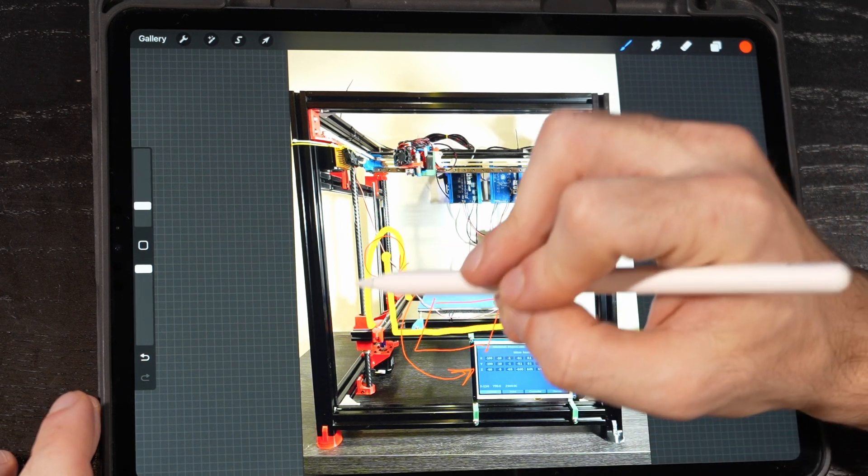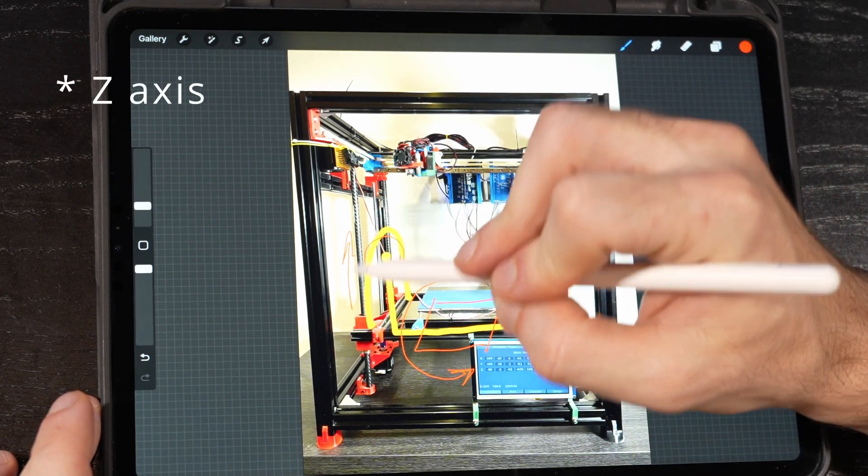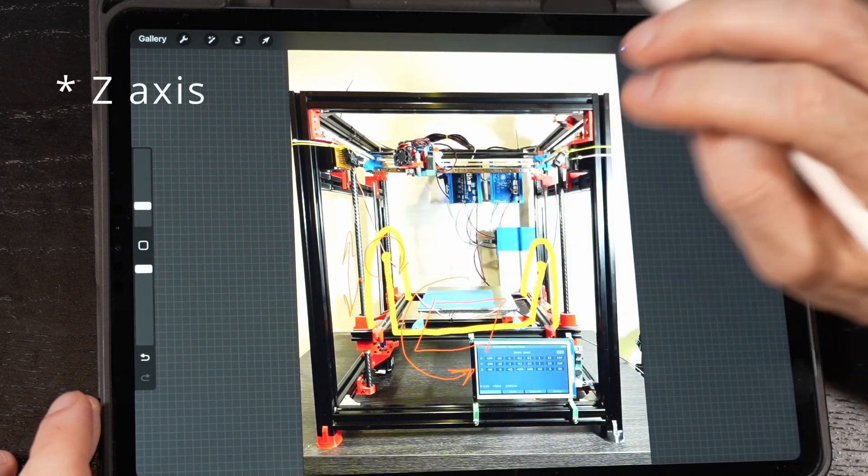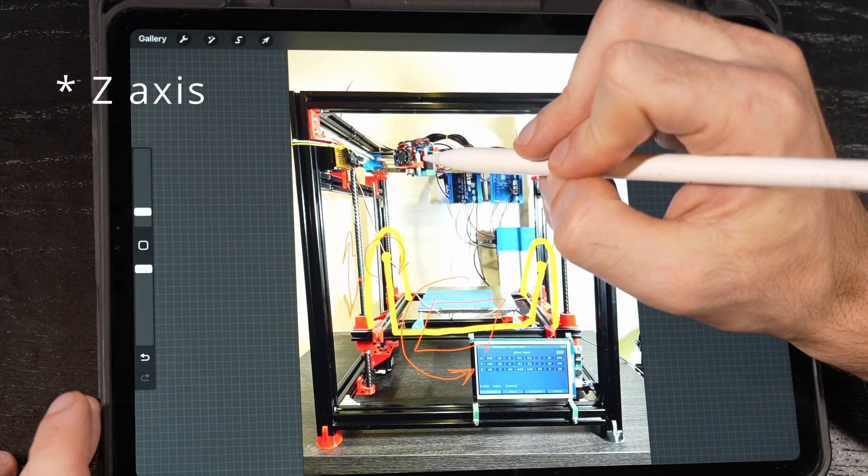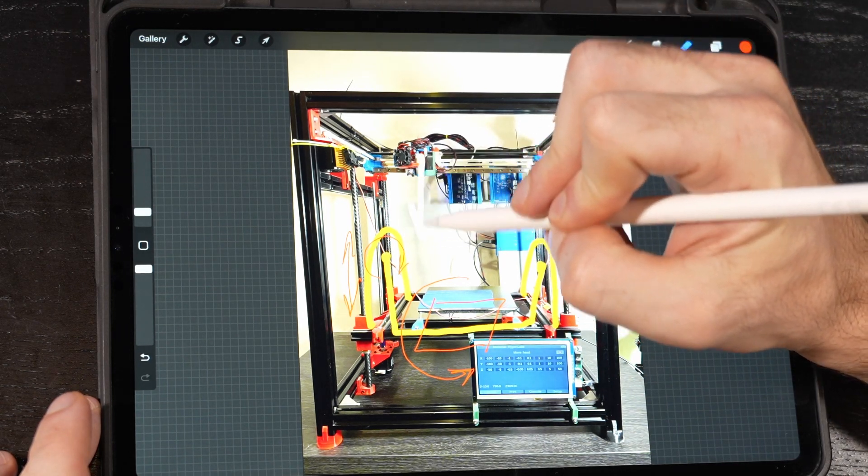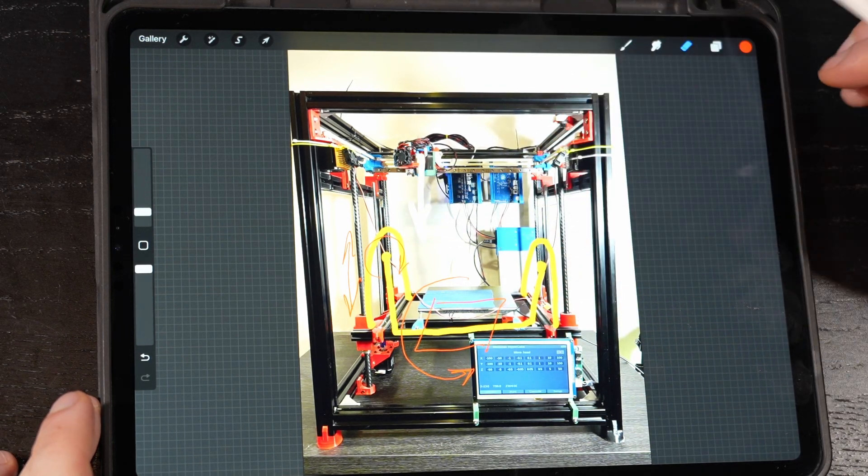What I'm going to have to change is, so far the heat bed is going up or down and that is the Z axis. And now the Z axis will have to come down from here.